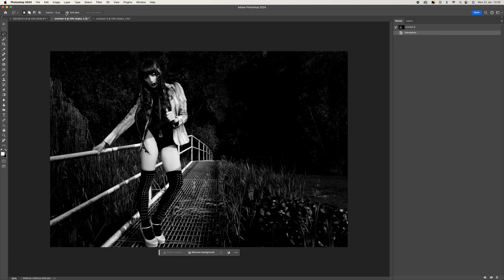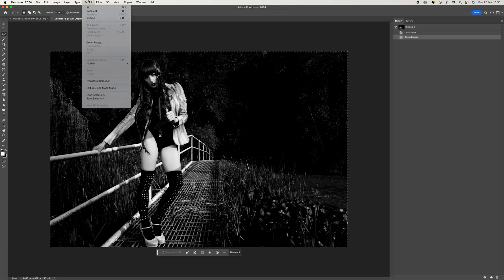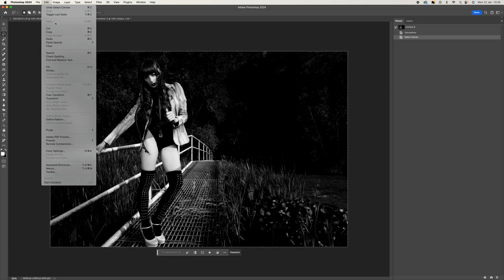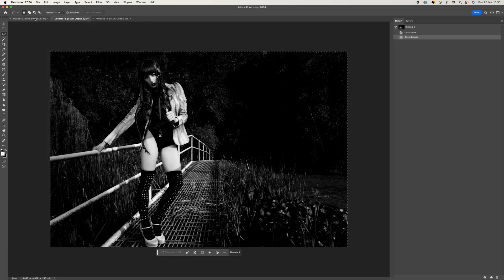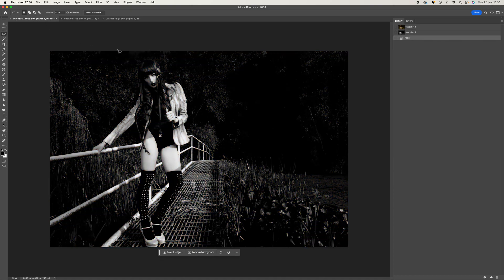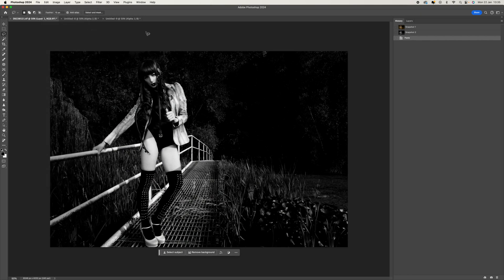You can also go to Select All or Edit and Copy, then come to your original image and press Control or Command V, or you can go to Edit and Paste.